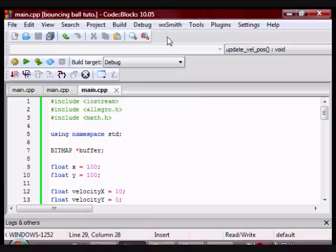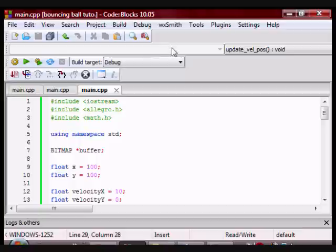All right guys, today I'm going to show you how to implement gravity in Allegro with C++ by simulating a ball bouncing.